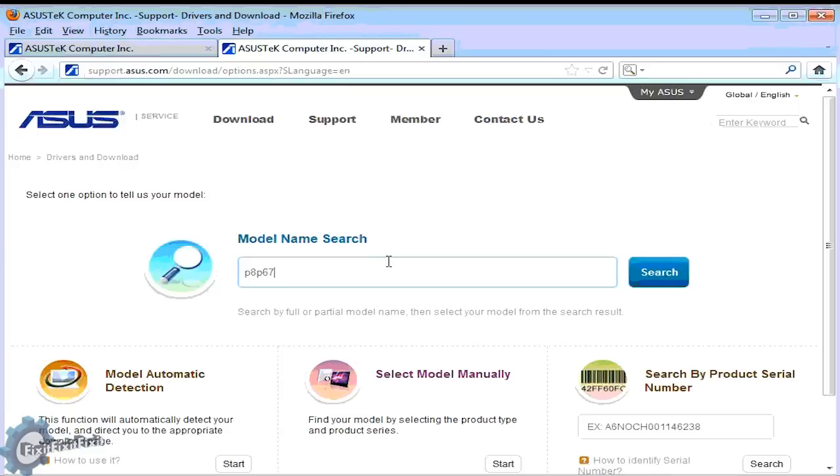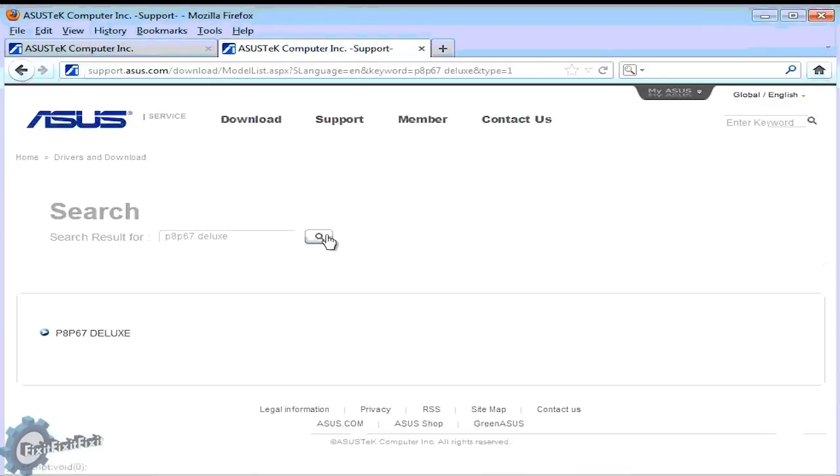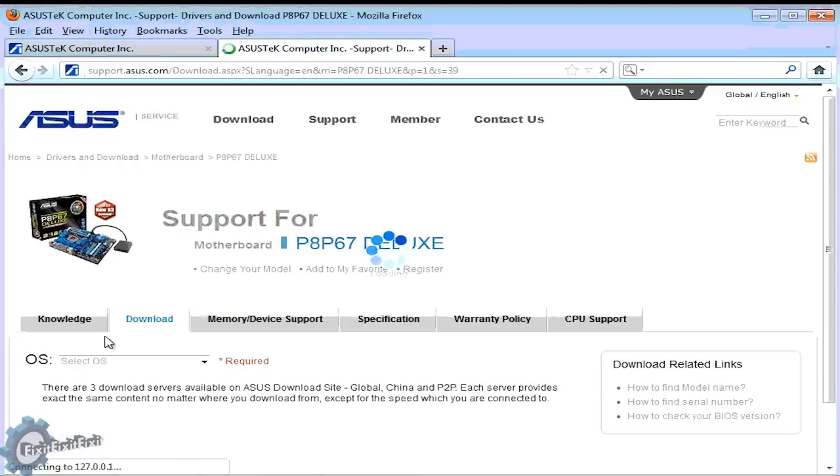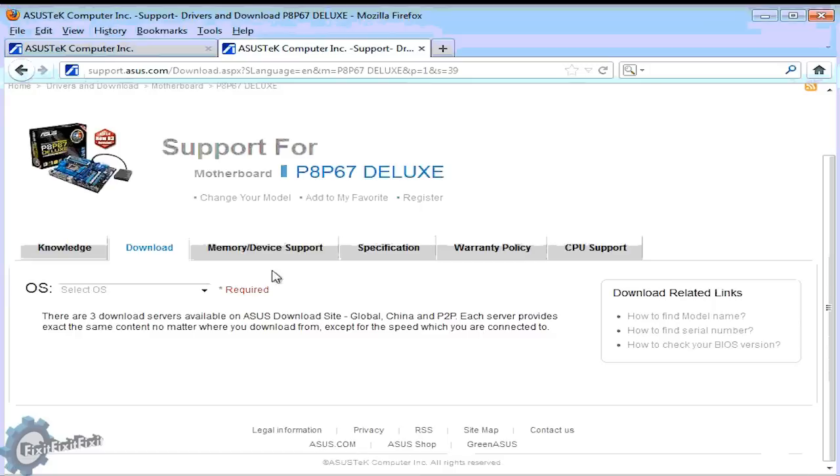This page is asking what is the model of your motherboard. As we found on the manual, our model is P8P67 Deluxe, so let's type that in and see what we get.